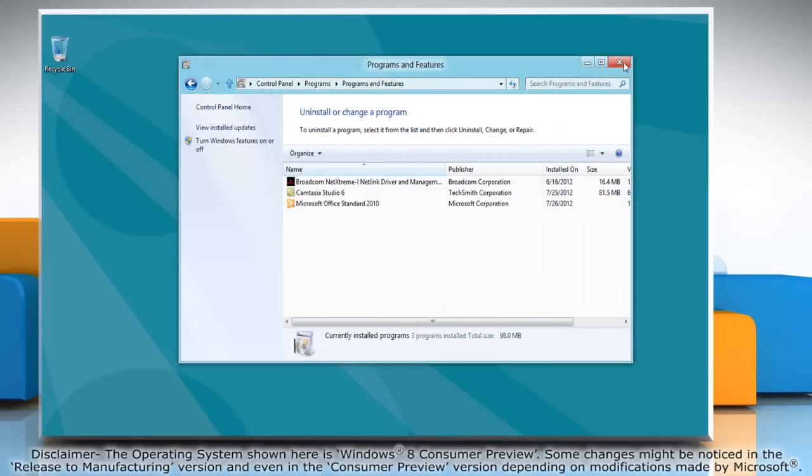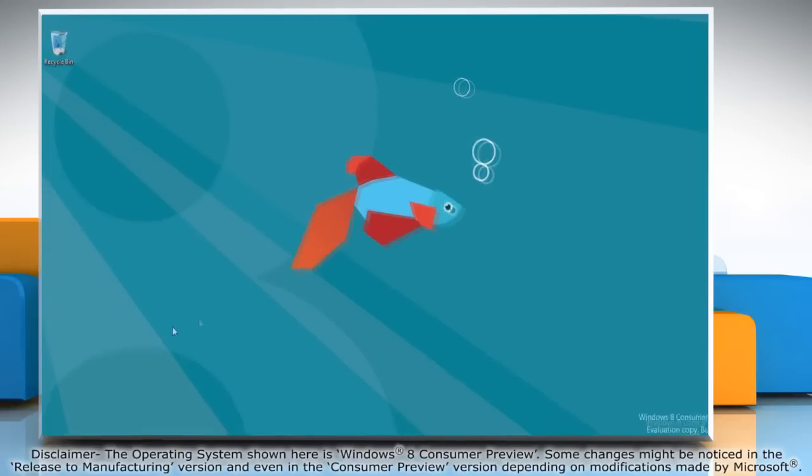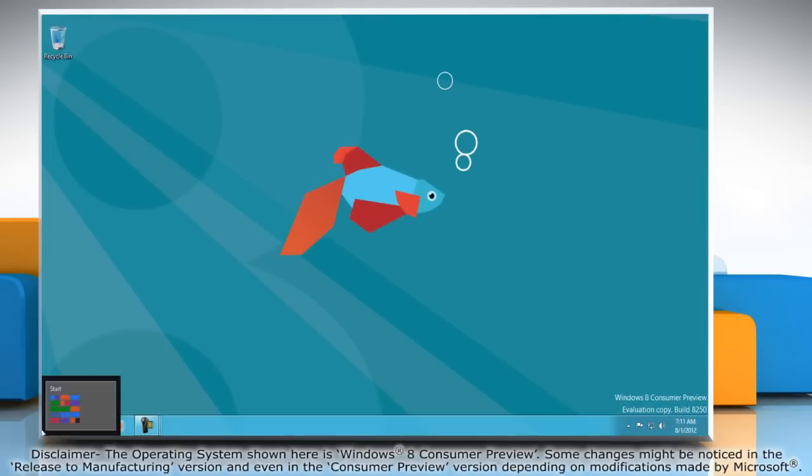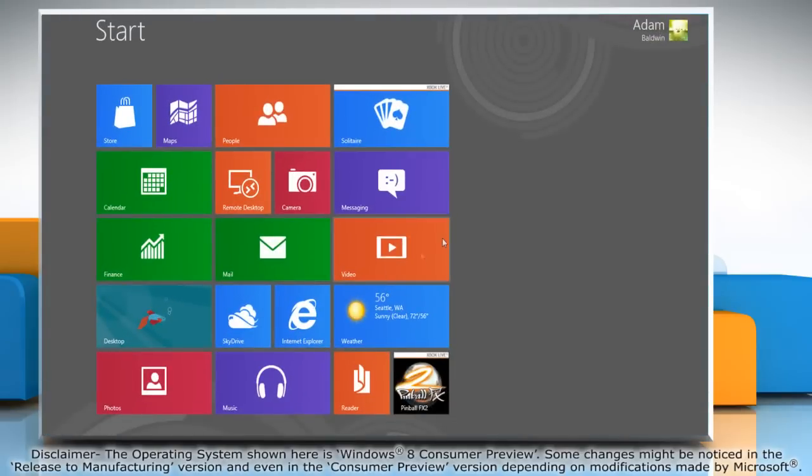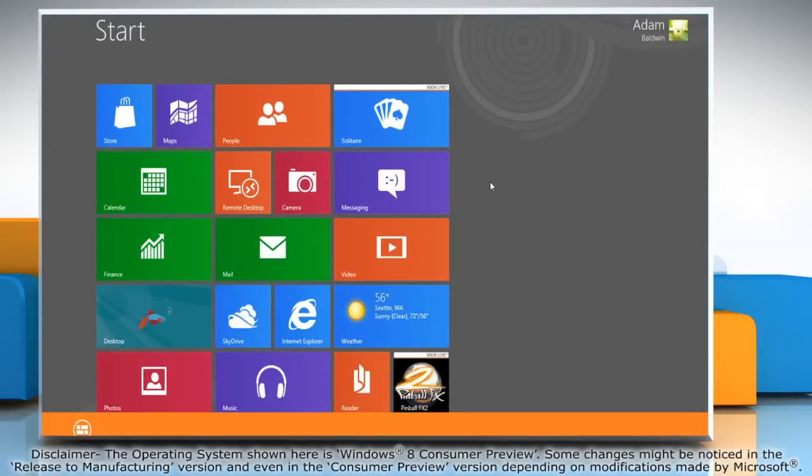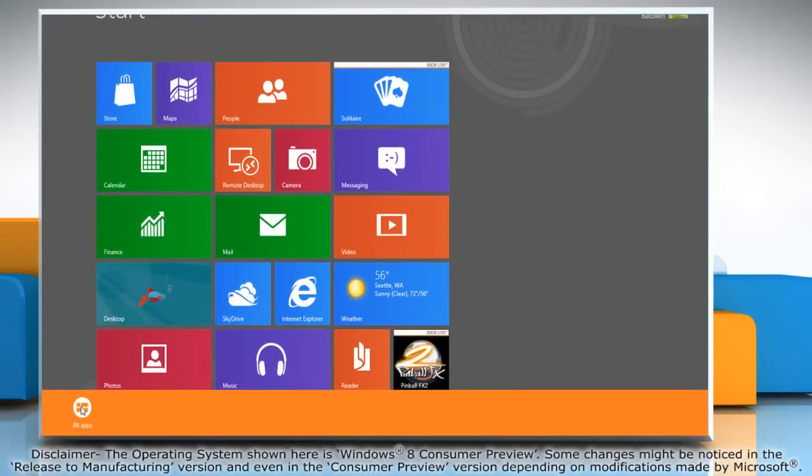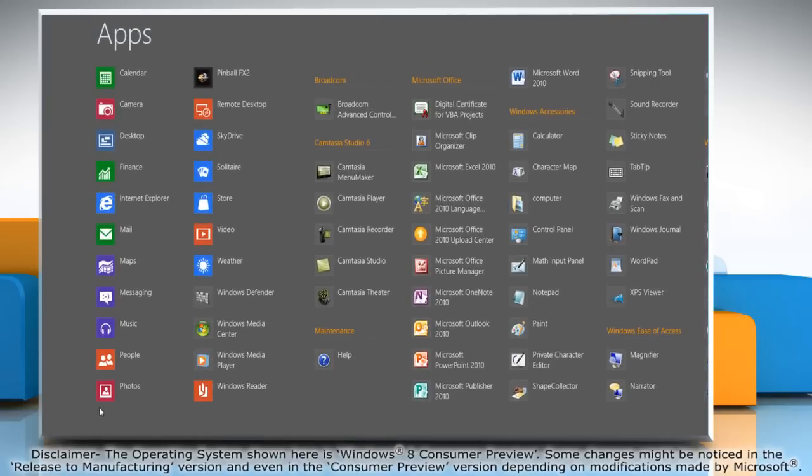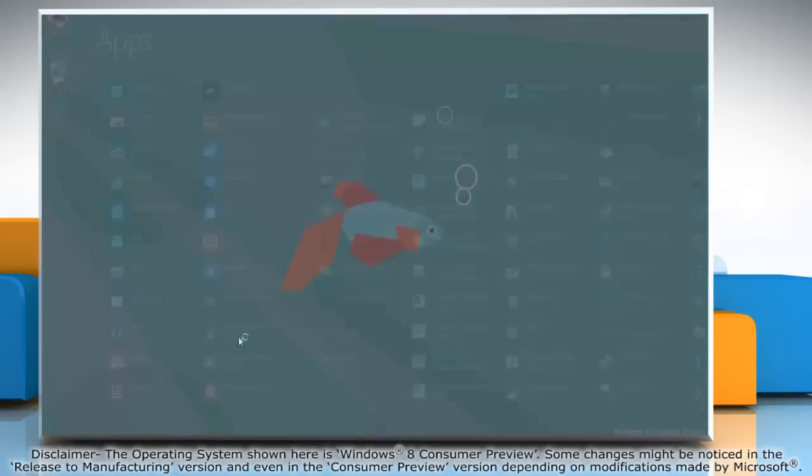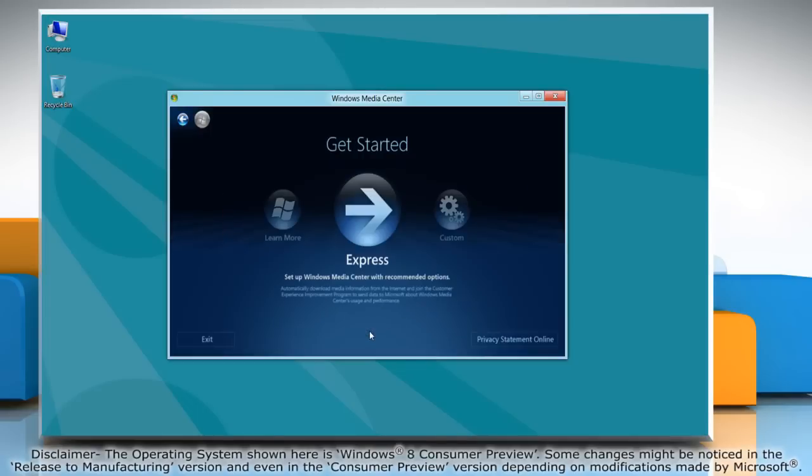Close the Program and Features window and go to the start screen. Right-click on the blank area of the start screen and then click all apps on the bottom menu bar that appears. You can now access the Windows Media Center.